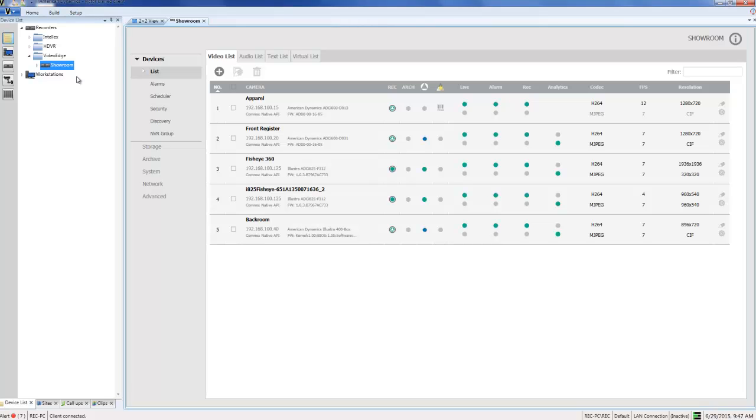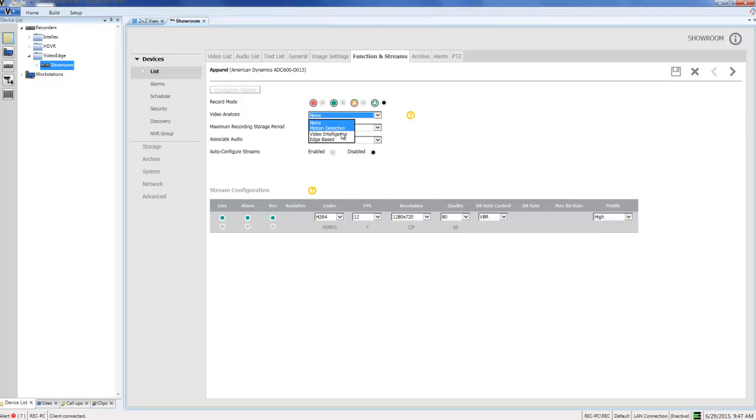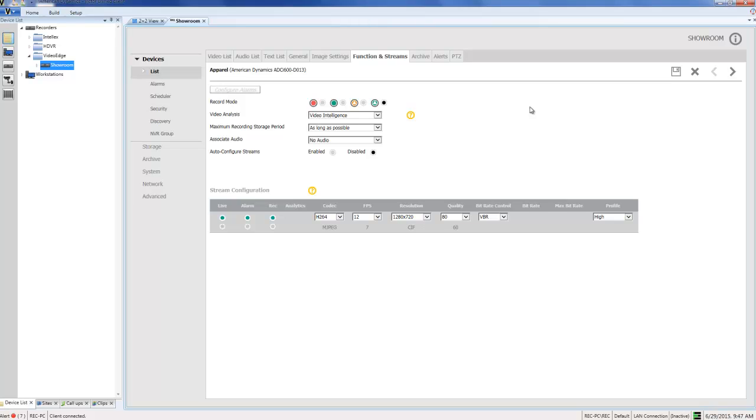The first thing we need to do is enable video intelligence on the appropriate camera. I'm going to choose the Setup icon next to the camera which covers the area, and I'm going to choose Video Intelligence from the Video Analysis dropdown. I also need to ensure that my camera is in one of the two video analysis recording modes at the top there: Record Only Alarms or Record Always with Alarms. Okay, with that done and enabled on the camera, we can save that change.